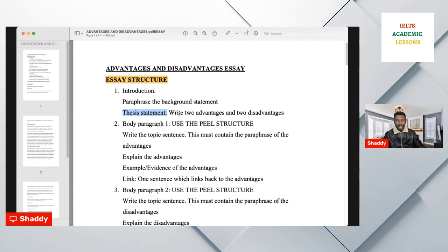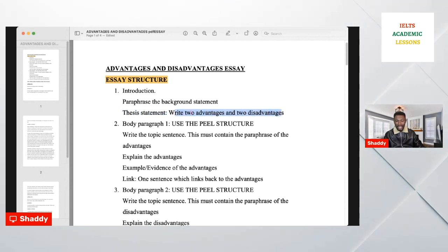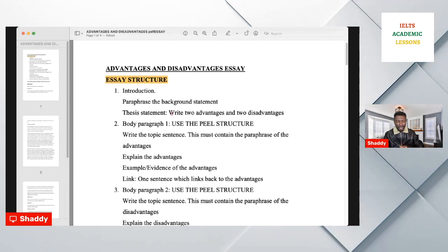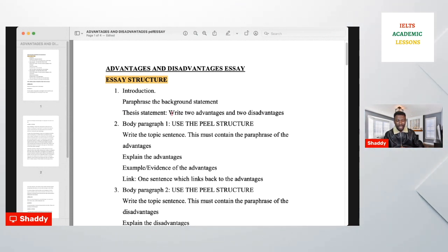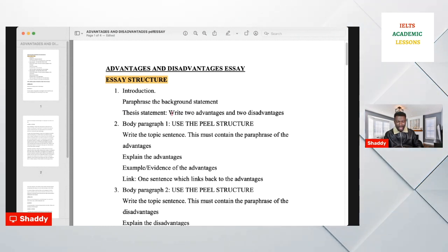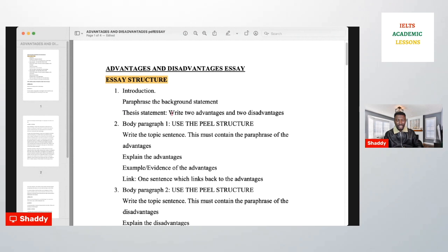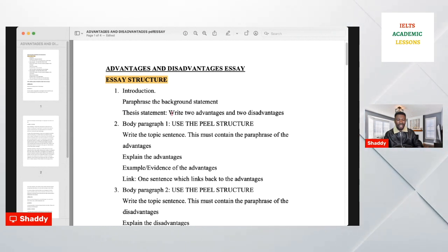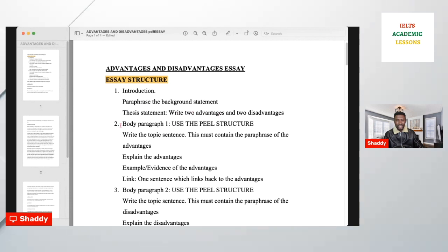You put the specific advantages and disadvantages in the introduction, and that becomes your answer to the question. Do not write an outline statement. An outline statement tells the examiner what you are going to discuss — vague and blank. They expect you to write a thesis statement that answers the question directly. For example, 'this essay will discuss the advantages and disadvantages and conclude' is an outline statement — don't write that. Write the specific advantages and disadvantages.